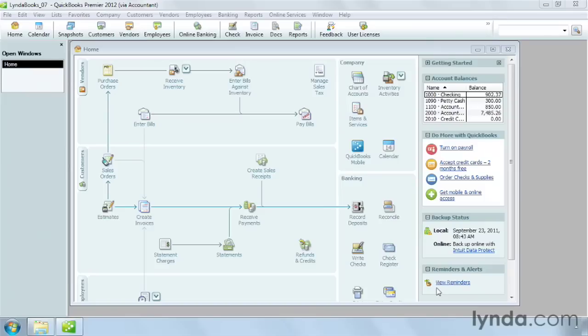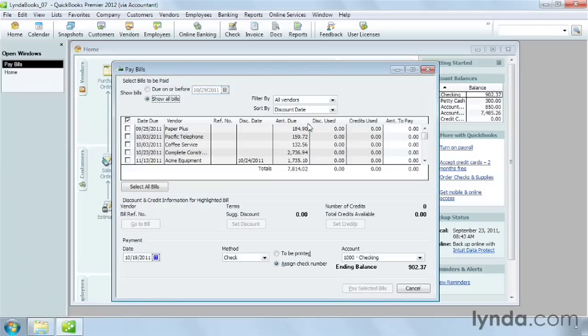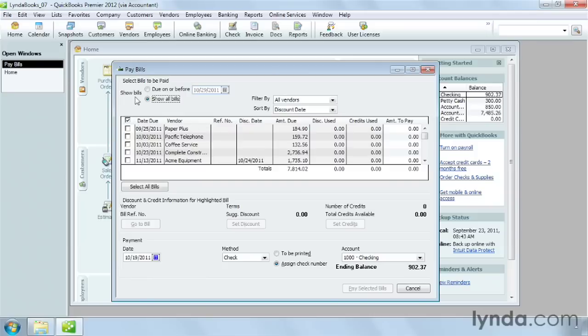To start paying bills, on the home page, click Pay Bills. The Pay Bills window starts by showing all the bills you've entered but haven't paid. If you want to see just the bills that are due before a specific day, select the Due On or Before option and then choose a date. But here I'm going to leave it as showing all bills.